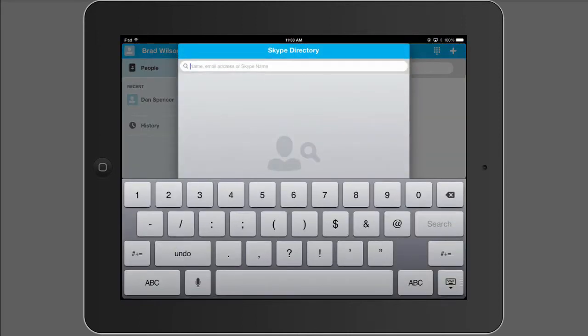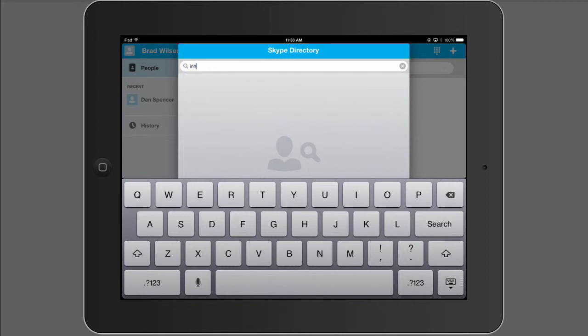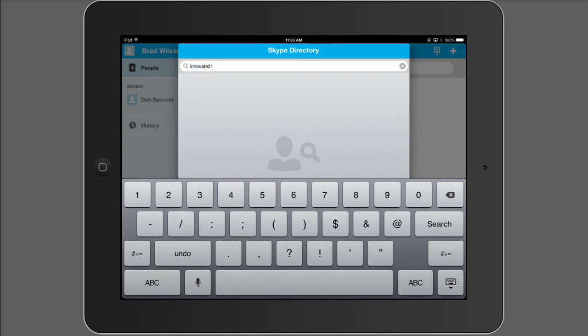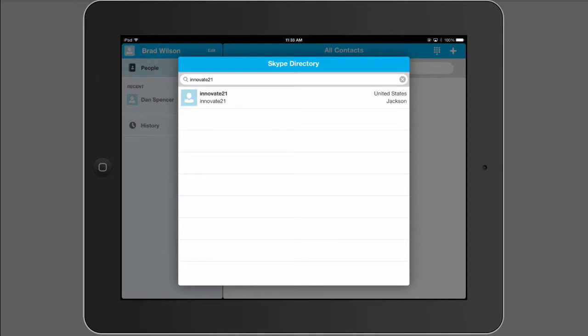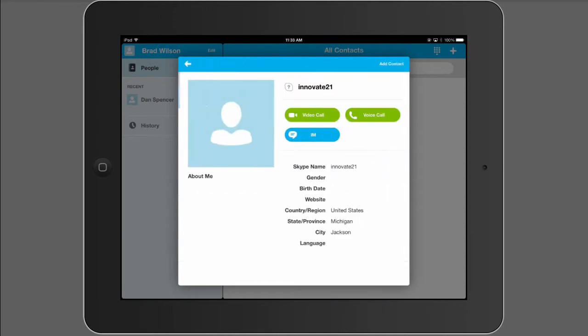Another way to add people is if you know their username in Skype. So if the person you're connecting with gives you the username to search, go ahead and search that, bring up their profile, and add them to your contacts.